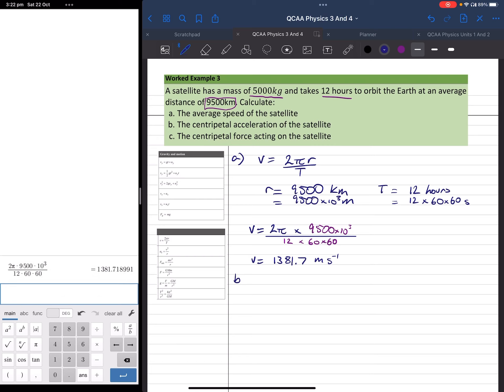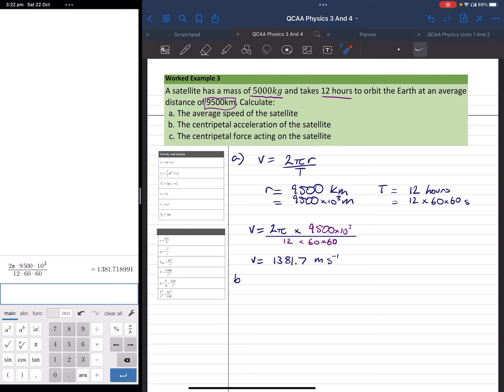Part B asks us now to find the centripetal acceleration. Again, I look to my formula sheet and I find that we are given ac, or the centripetal acceleration, is equal to v squared over r.